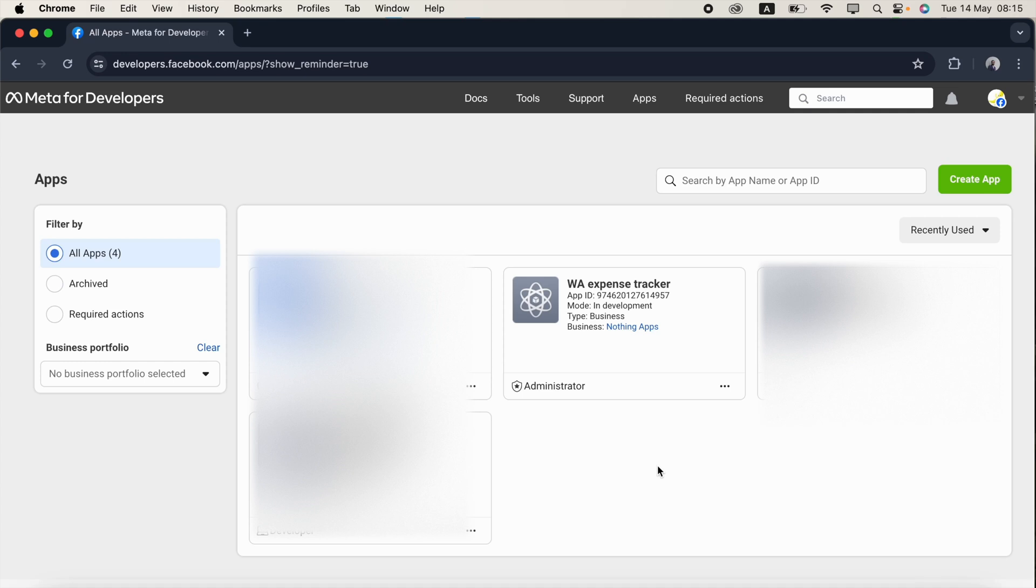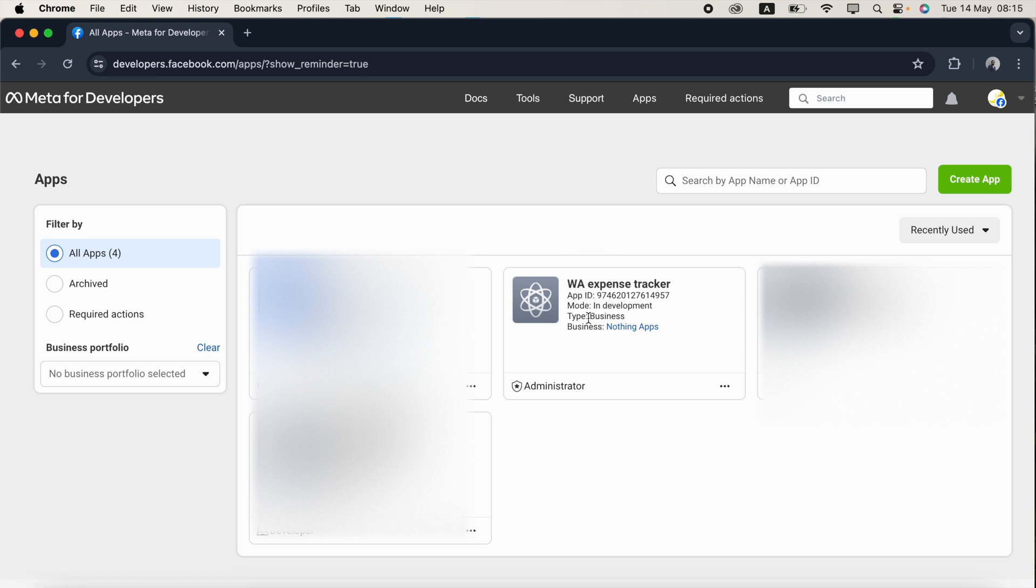Hello everyone, in this video we are going to see how to generate the permanent access token. Once you have reached the dashboard of the app listed page, you can see app name, app ID, mod type, and business. You can see this is a business link, so just click the business link in a new tab.